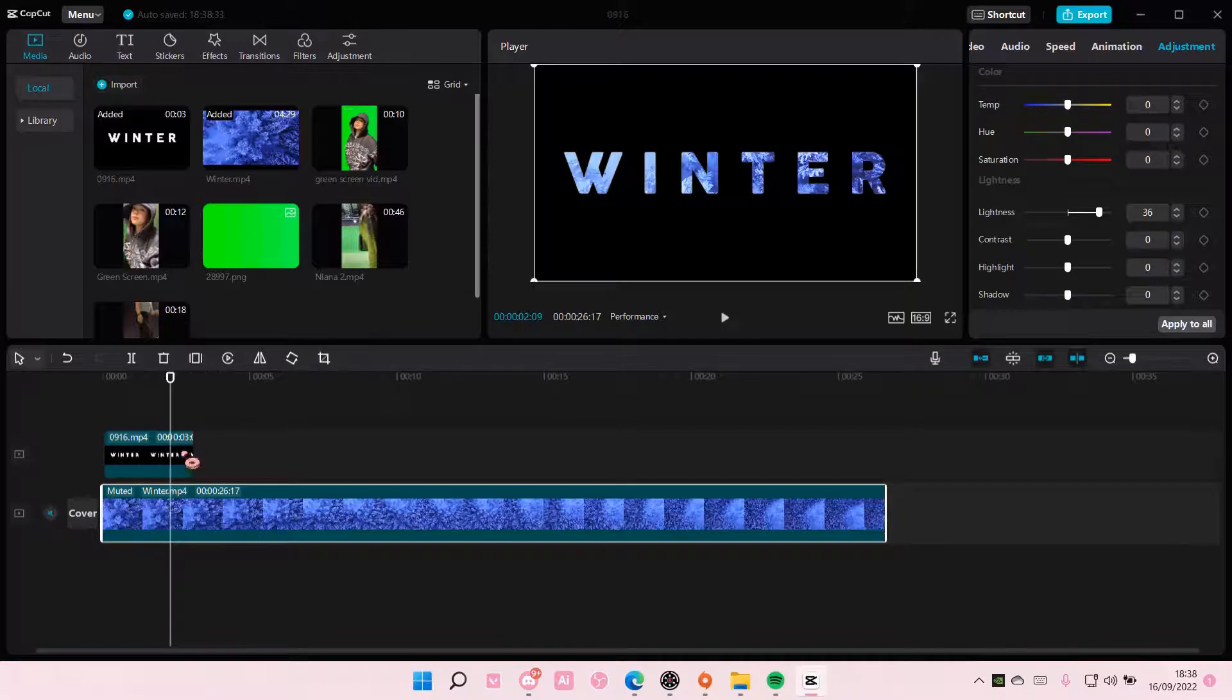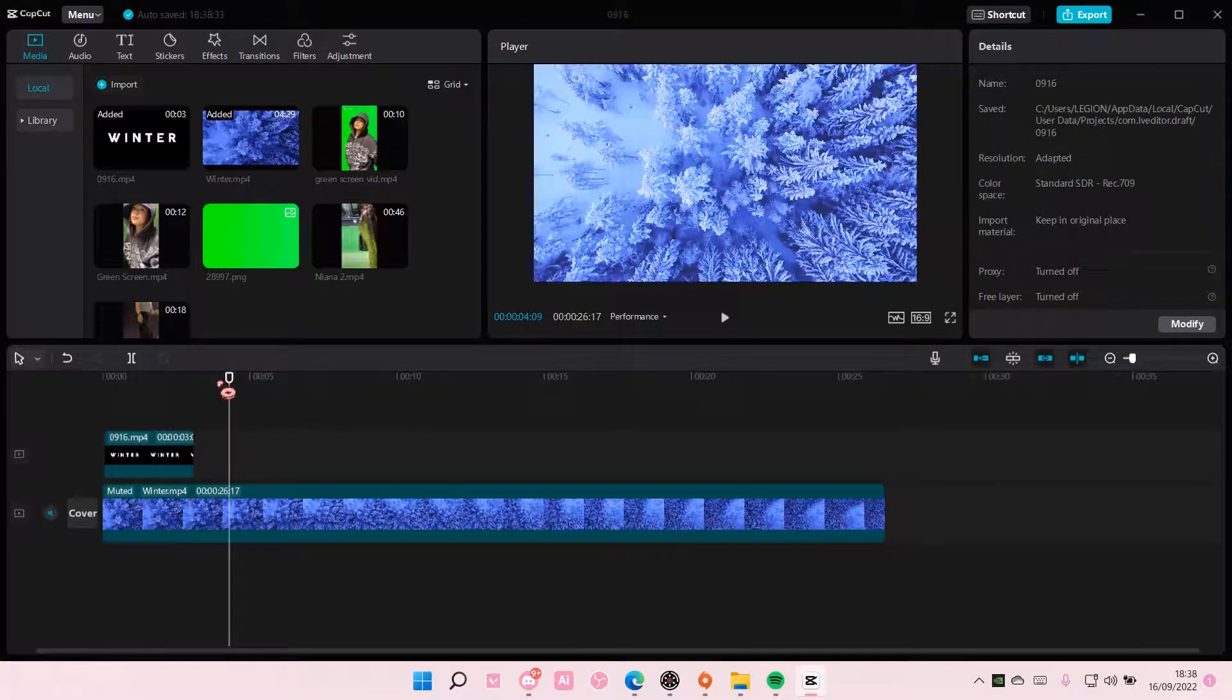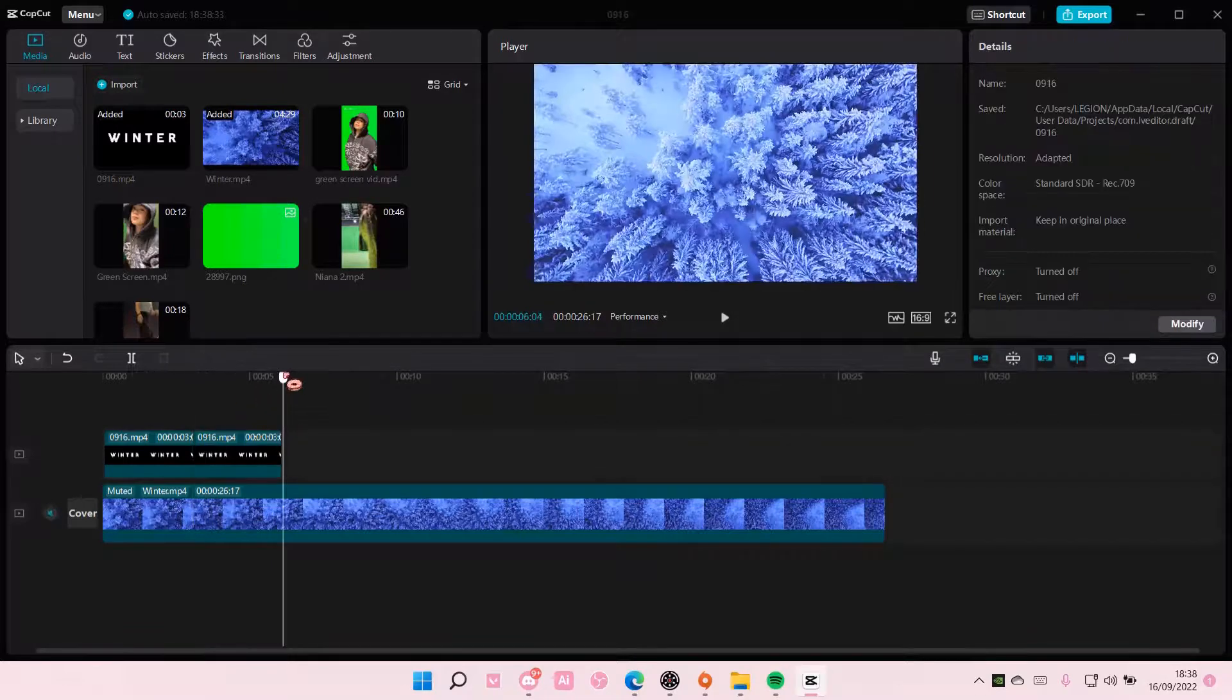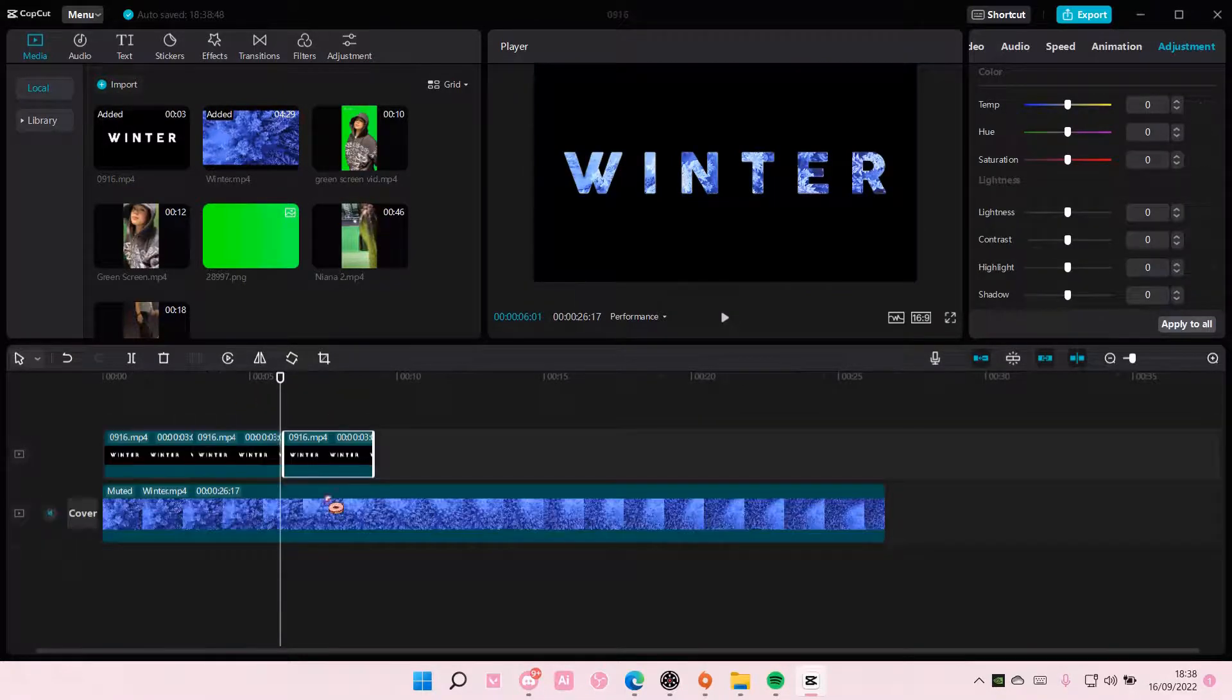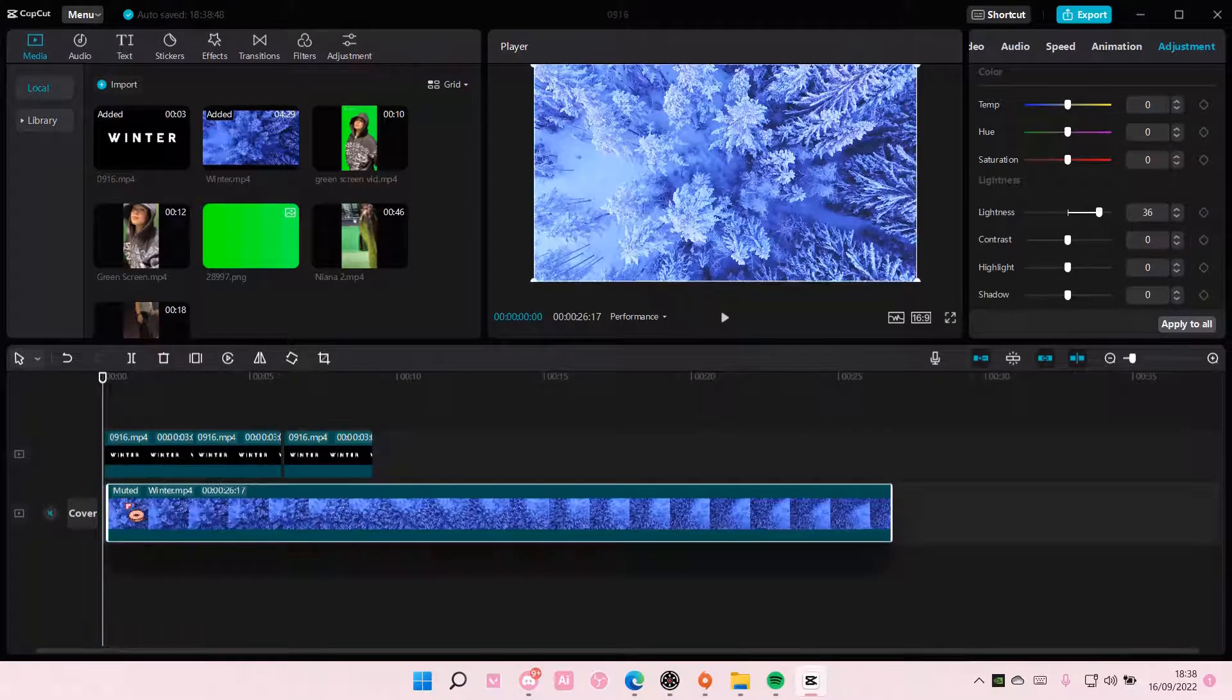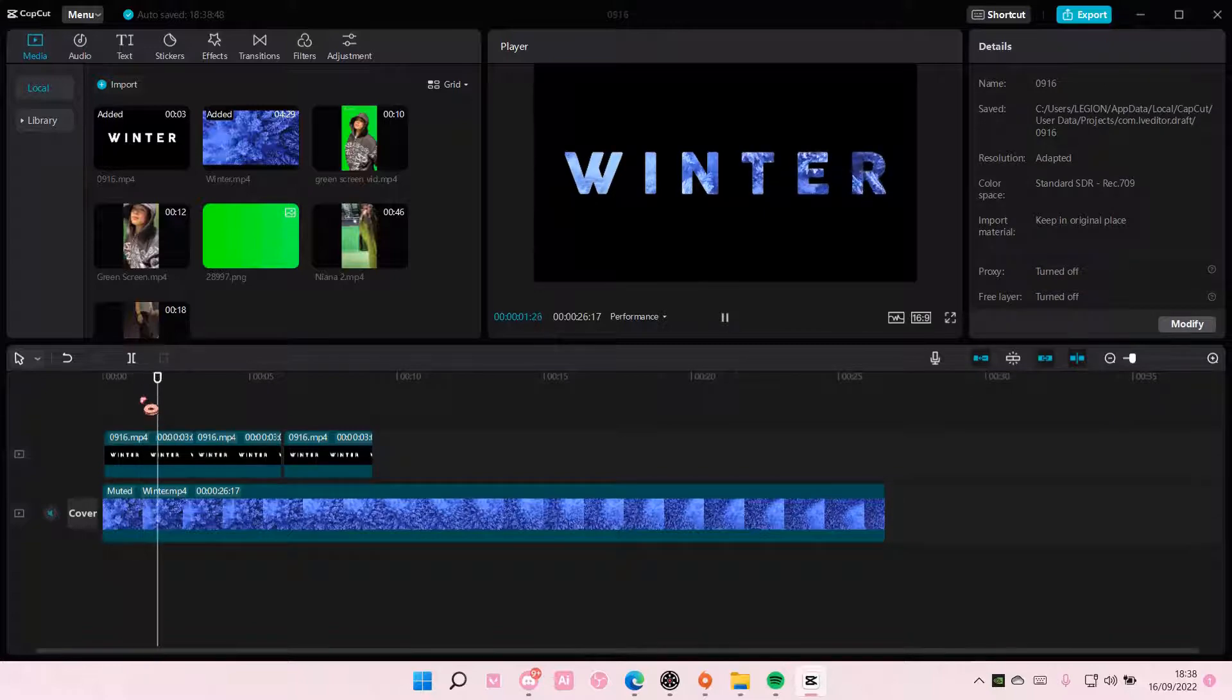And I'm just going to have it like that. If you can't put it till the end of the video, just copy and paste it. And that is pretty much it for this video. I hope it was helpful for you guys.